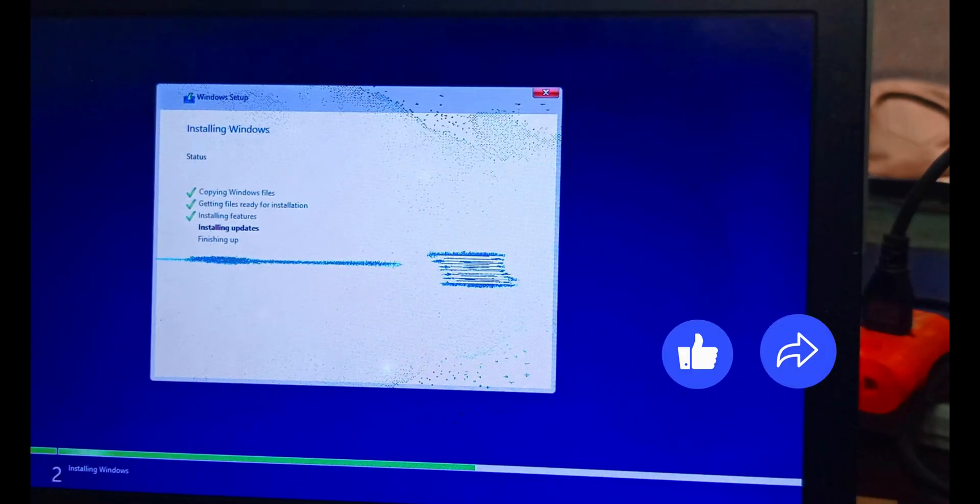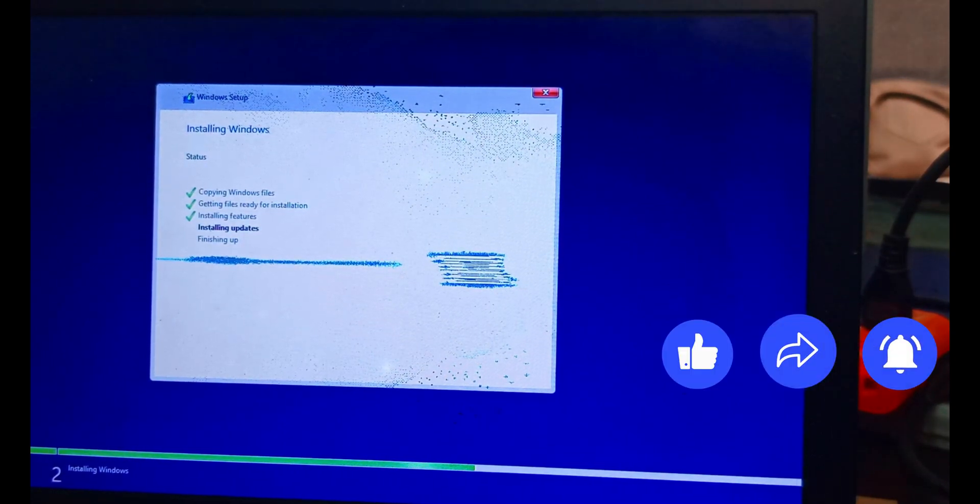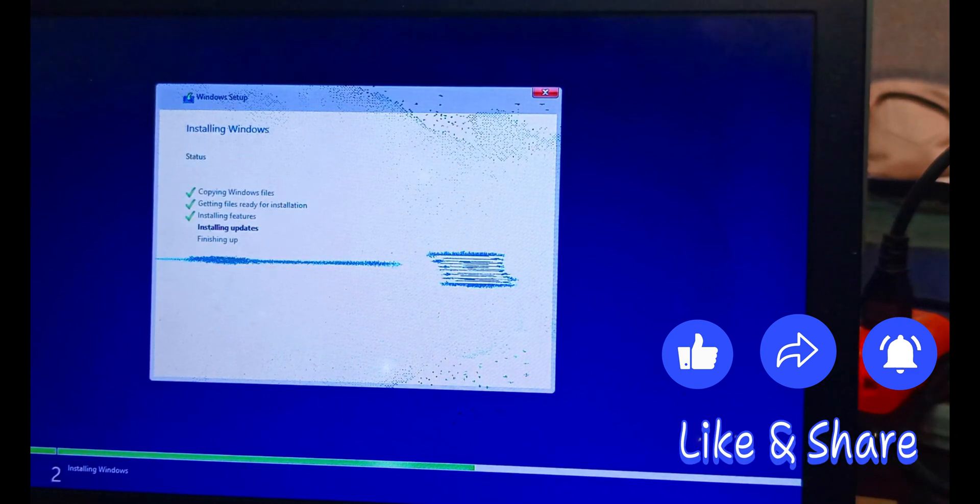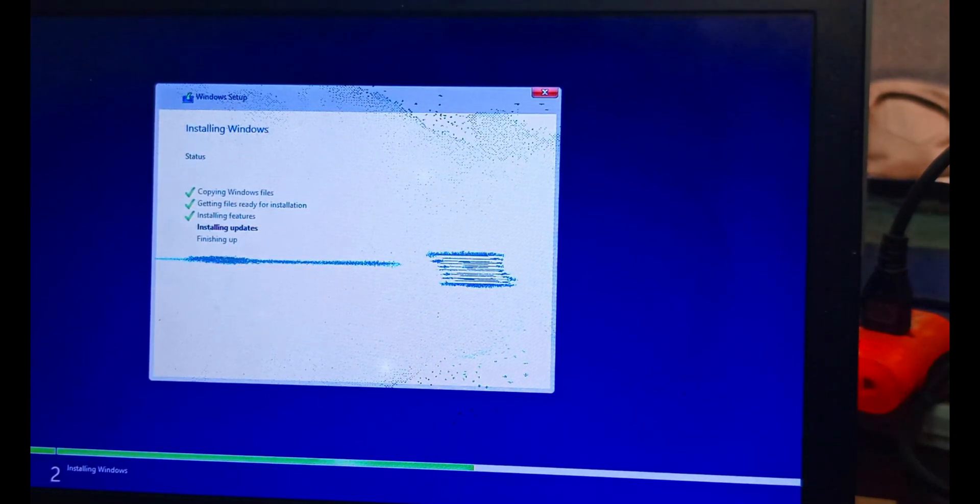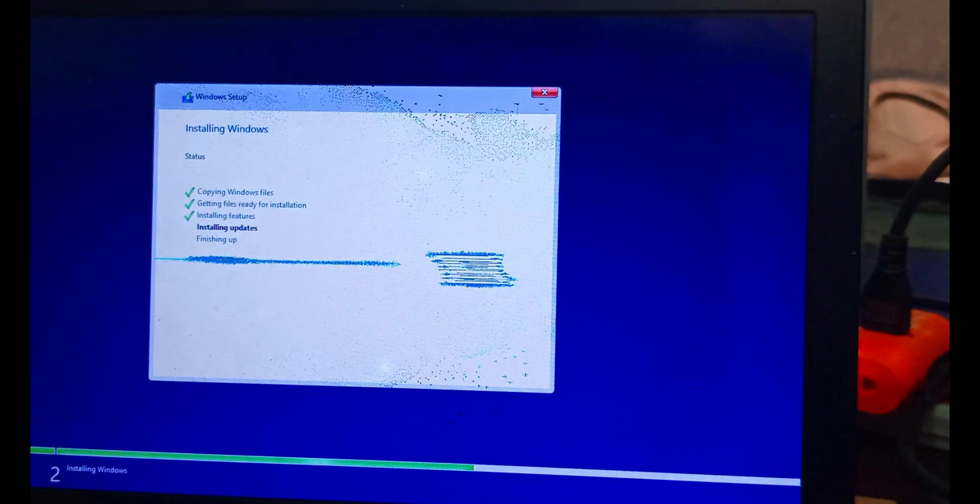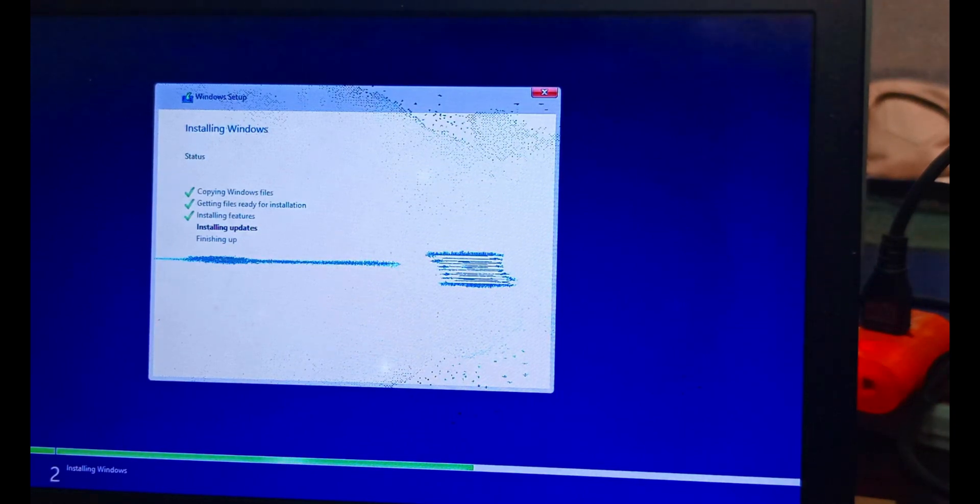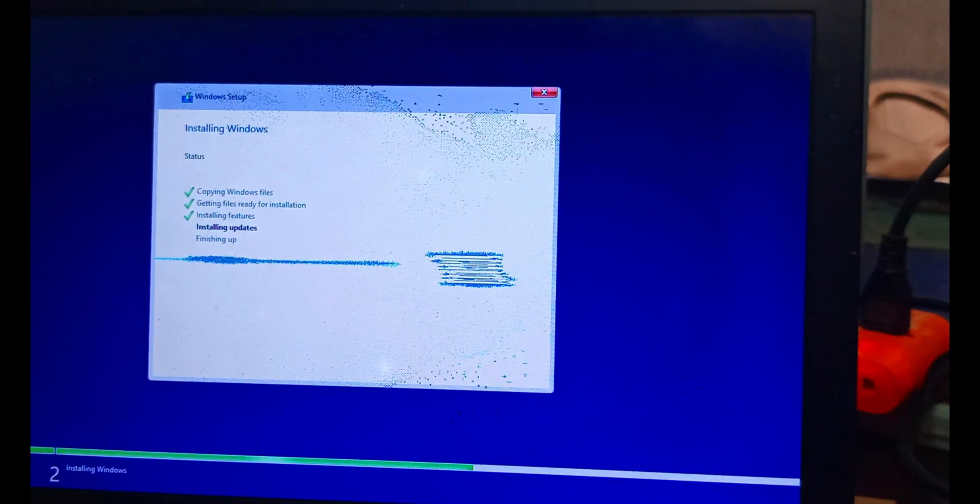From the comment section you can also tell me the kind of video you want us to be doing for you, videos that will help you grow. You can drop it on the comment section.